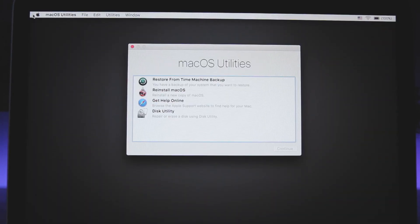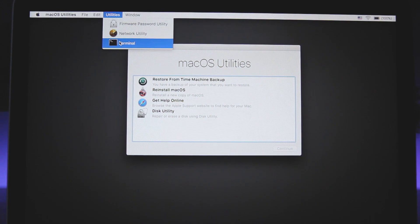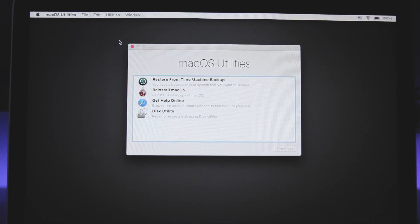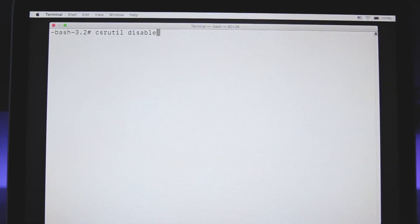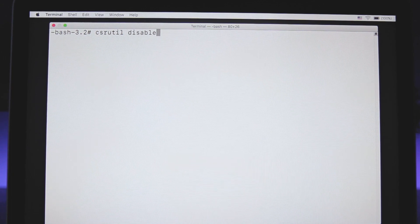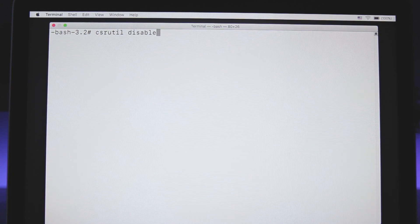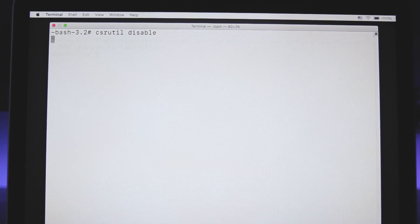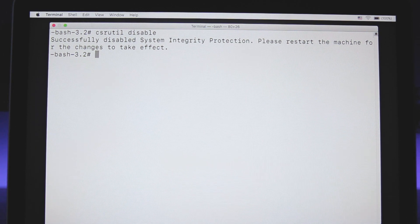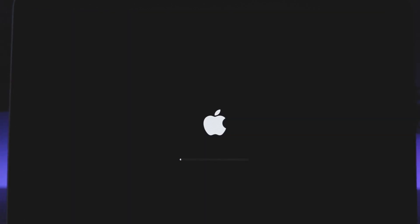Now go to Utilities and click on Terminal. Once you open the terminal, you need to type this command and hit enter to disable system integrity protection. Once that's done, you can restart your Mac.